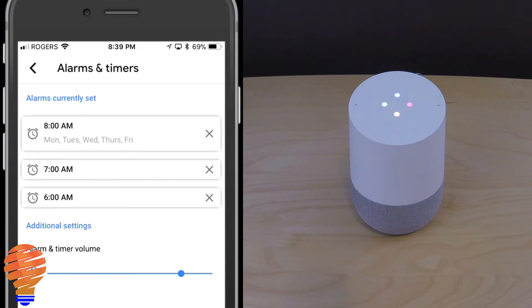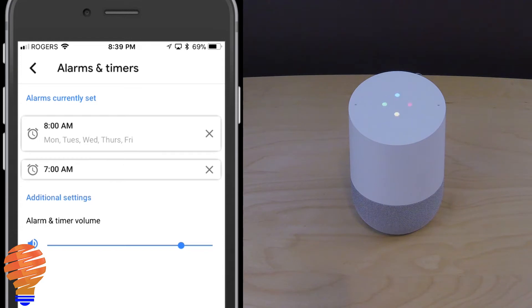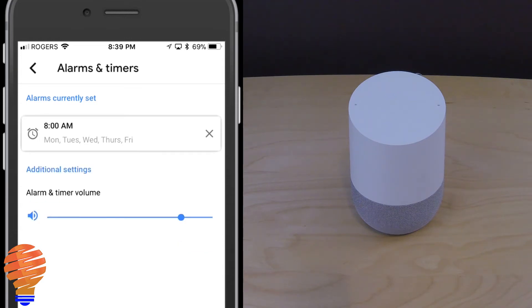Hey Google, cancel my 6 a.m. alarm. [Google Home: Alright, consider it cancelled.] Now let me go ahead and cancel by name the second alarm. Hey Google, cancel my alarm named wake up. [Google Home: Okay, consider it cancelled.] So you can see it recognized the alarm by name even though the Google Home app had nothing displayed in there.